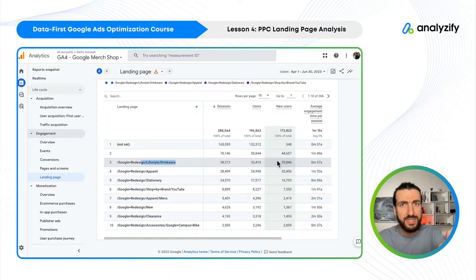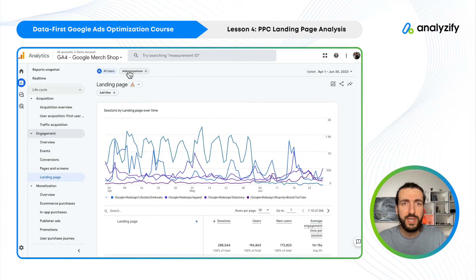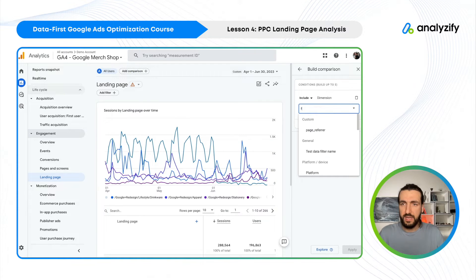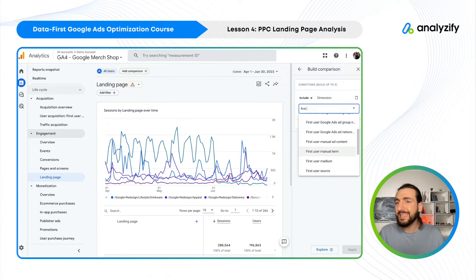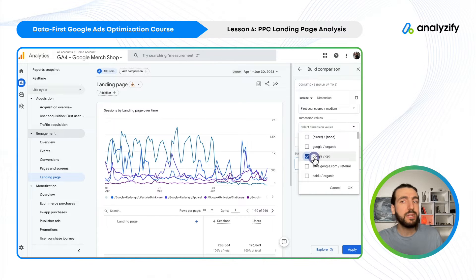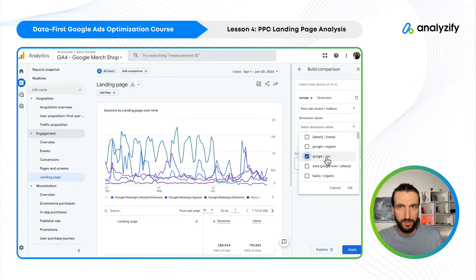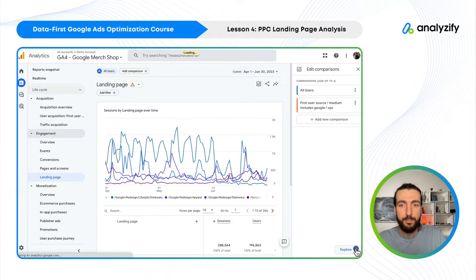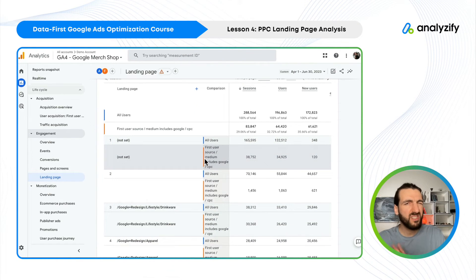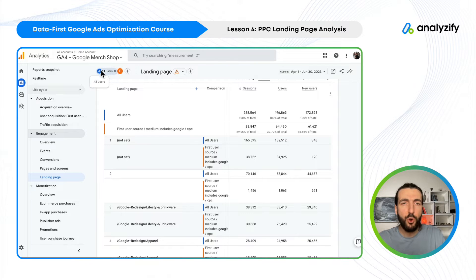What we want to do here is add a filter. In GA4 we can use comparison, then add first user source and medium, and choose Google CPC. You can also choose multiple sources, but for now we are doing CPC. Once chosen, click OK, apply, and then close the comparison and remove the all-users segment.